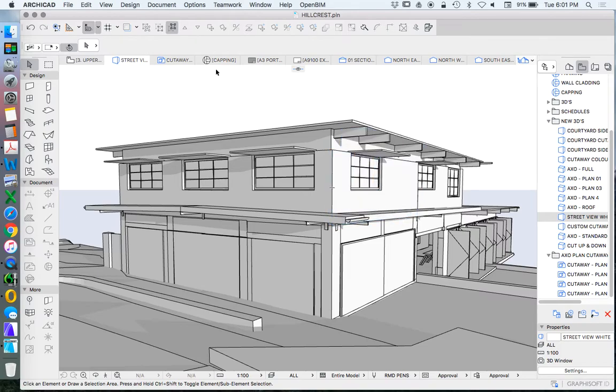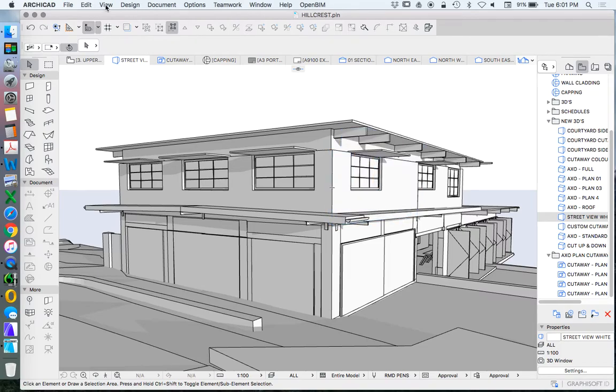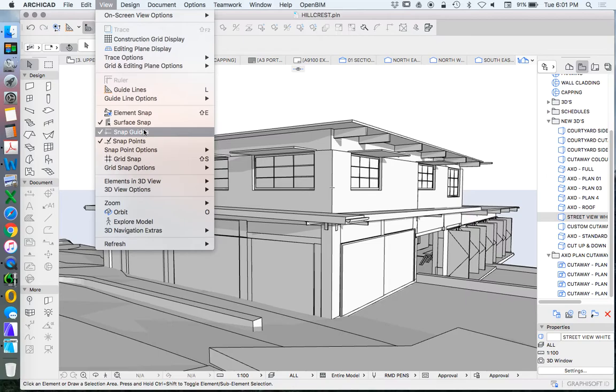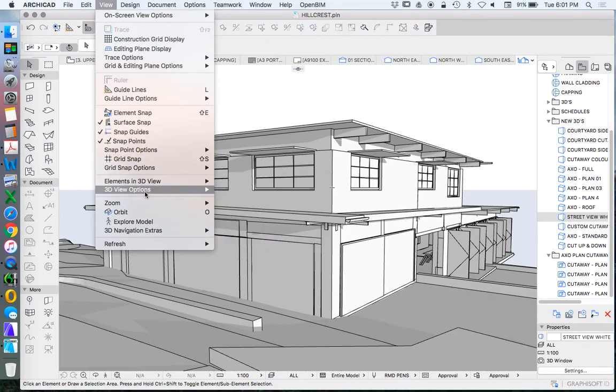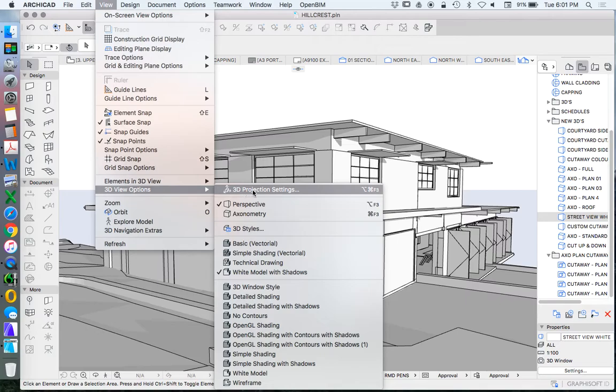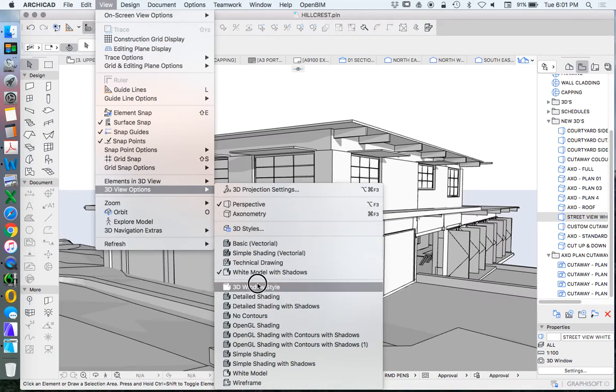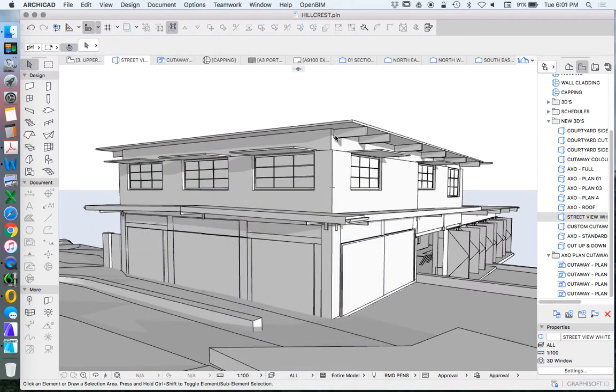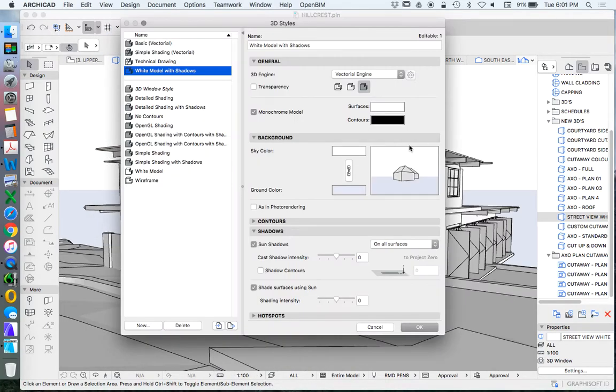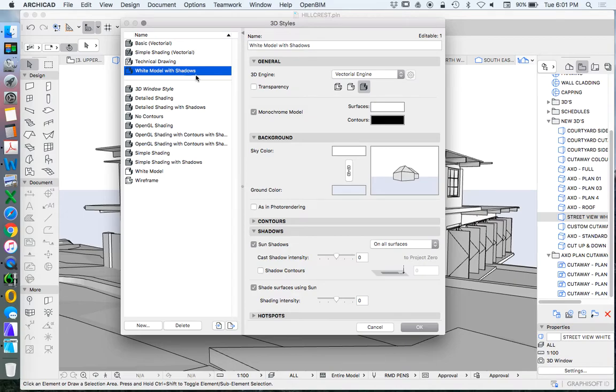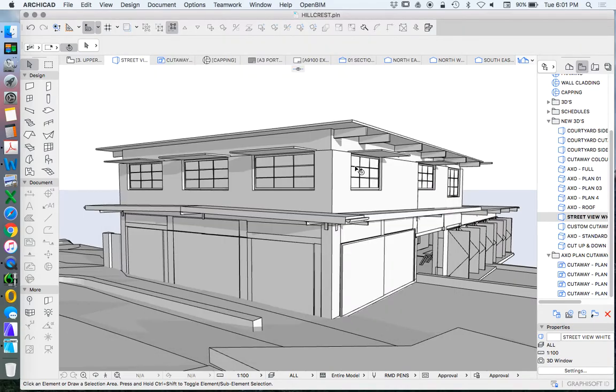We see that this is a white model. When we go to View, 3D View Options, 3D Styles, we can see white model with shadows. We're using the vectorial engine at the moment. This is our white model with shadows, and this is the effect that we're creating and getting.